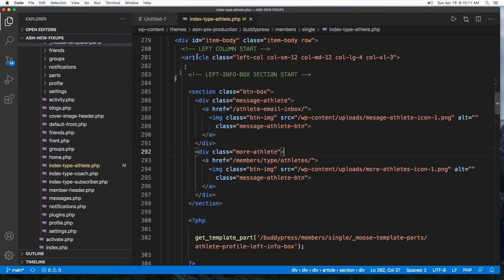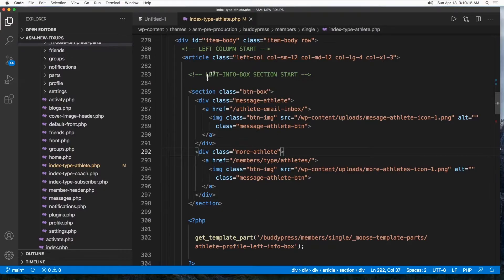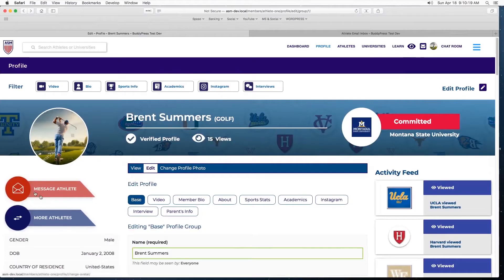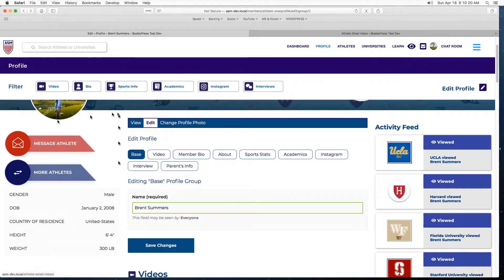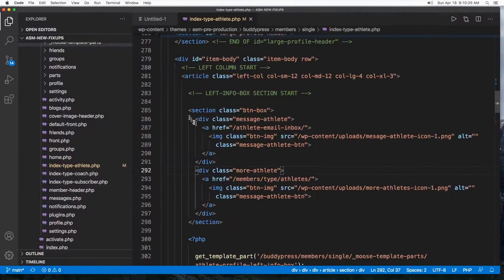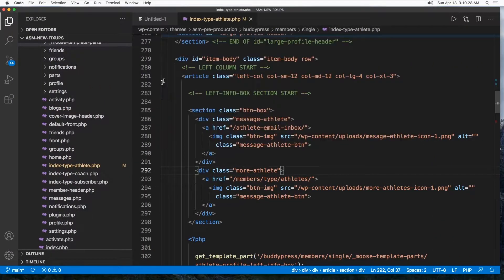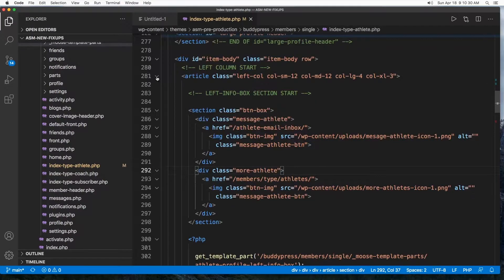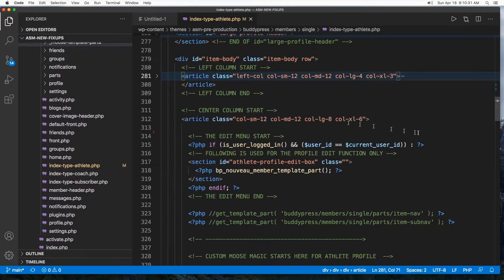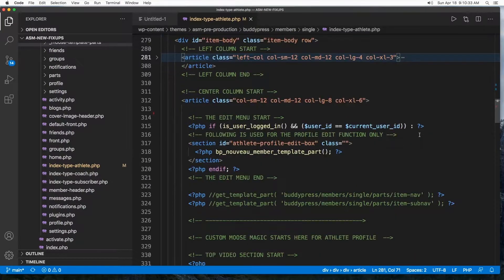In the last video this is the part we talked about, the left info box section which is this block right here. So in this one we're going to minimize this and go to the next block.